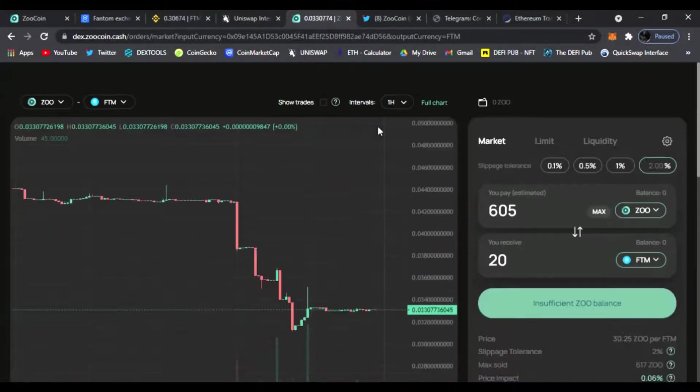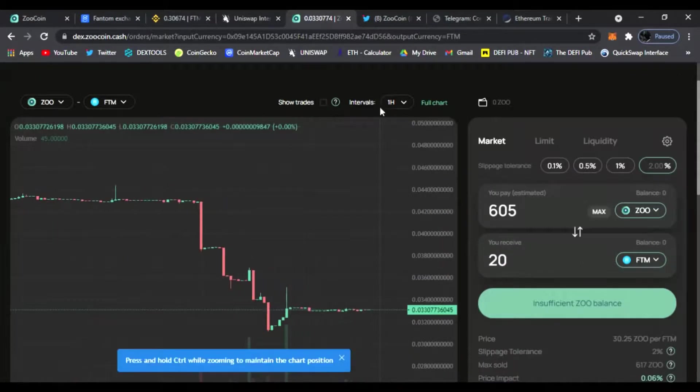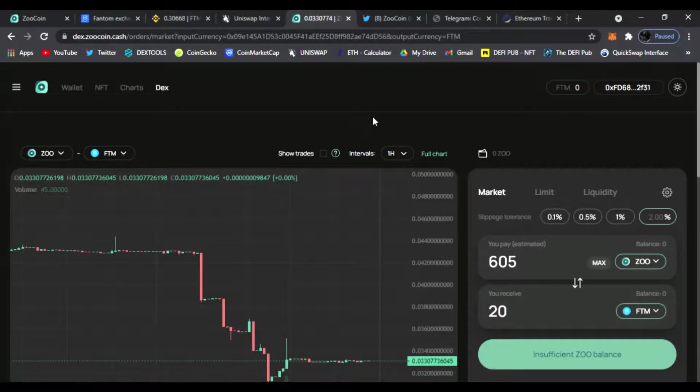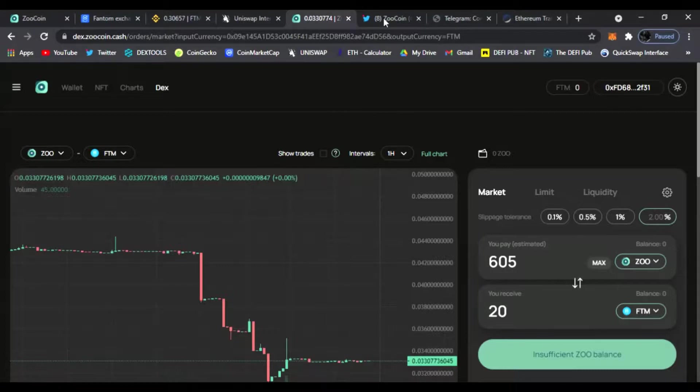That is how you trade on this awesome Zoo Coin decks and I hope I made it as easy as possible, one, two, three for you guys. Of course, down below in the video description I'll have links to step one, step two, and step three.